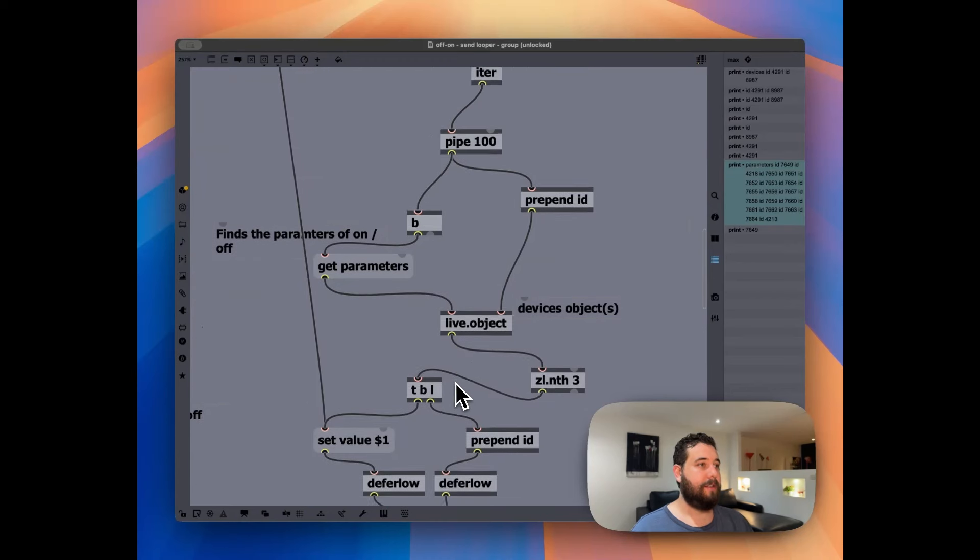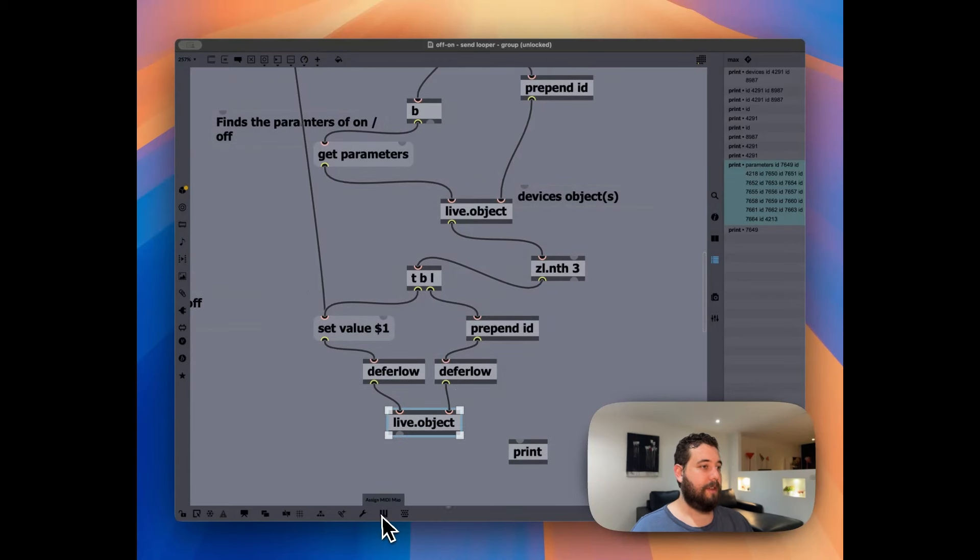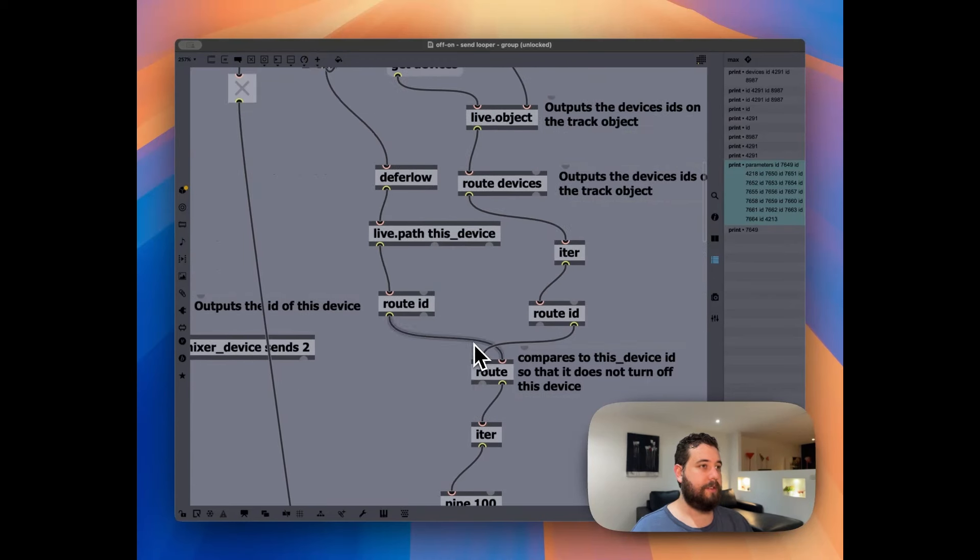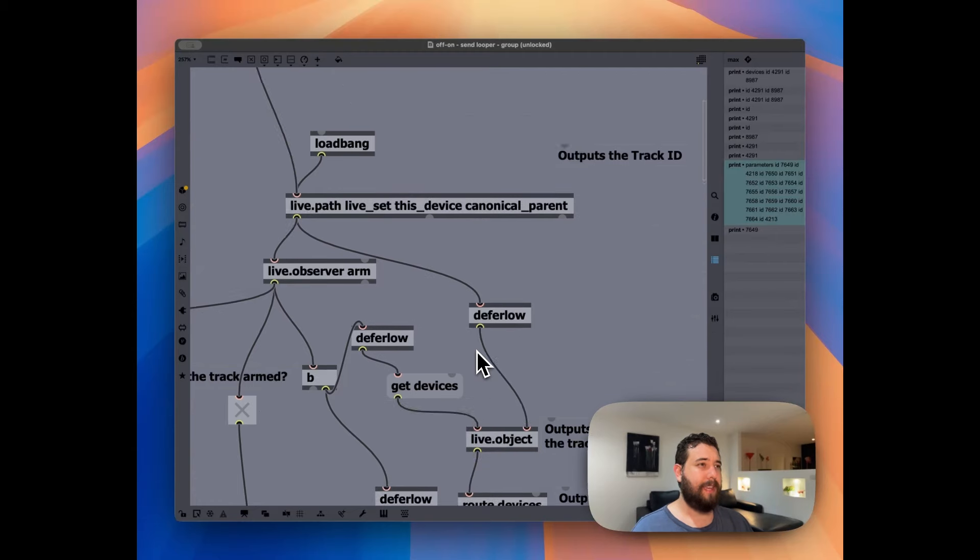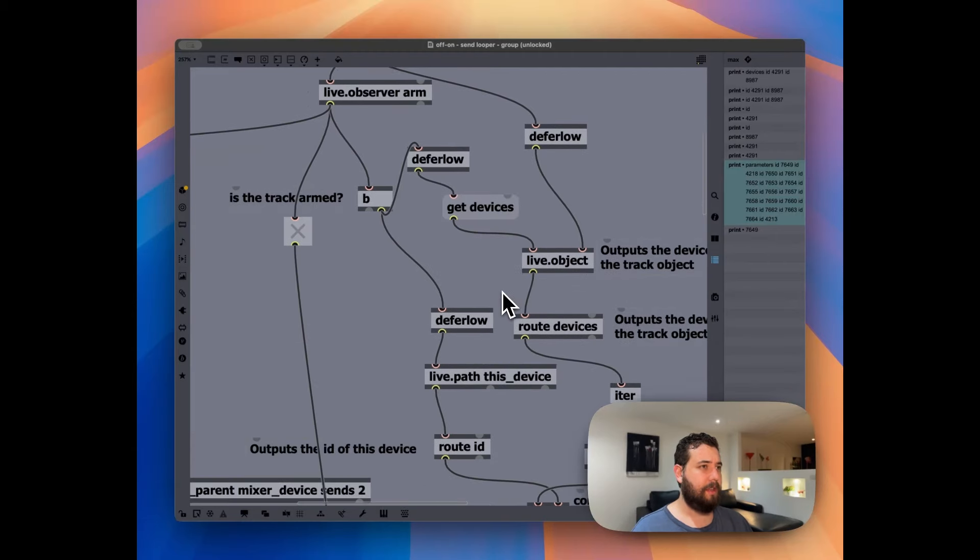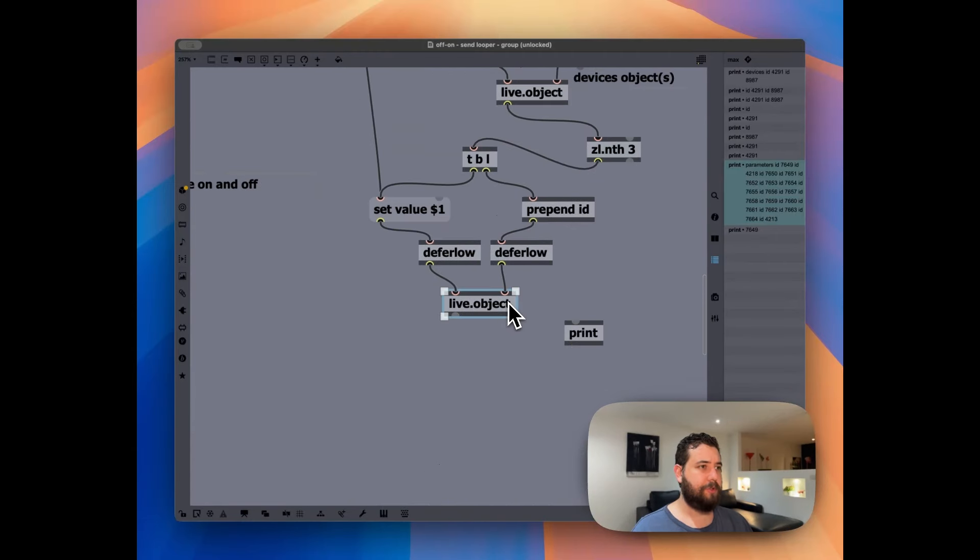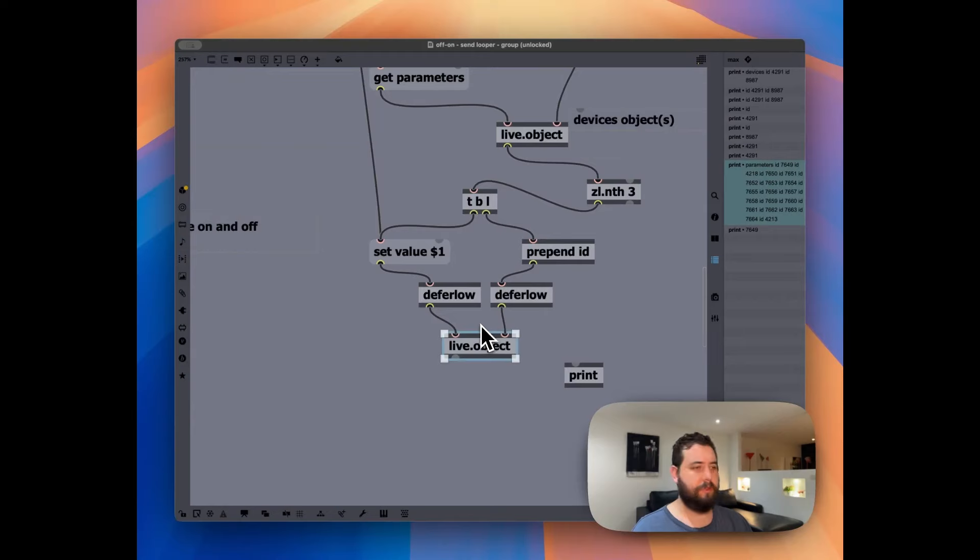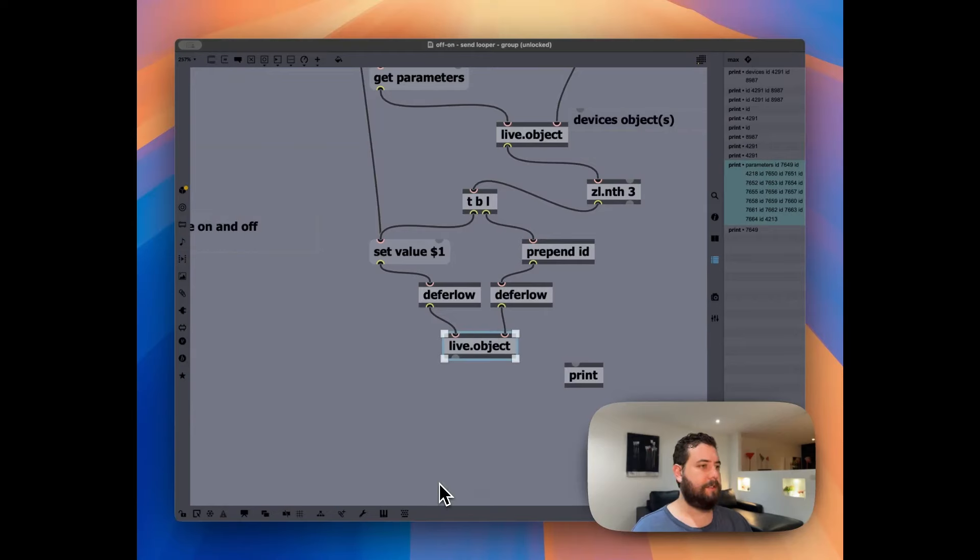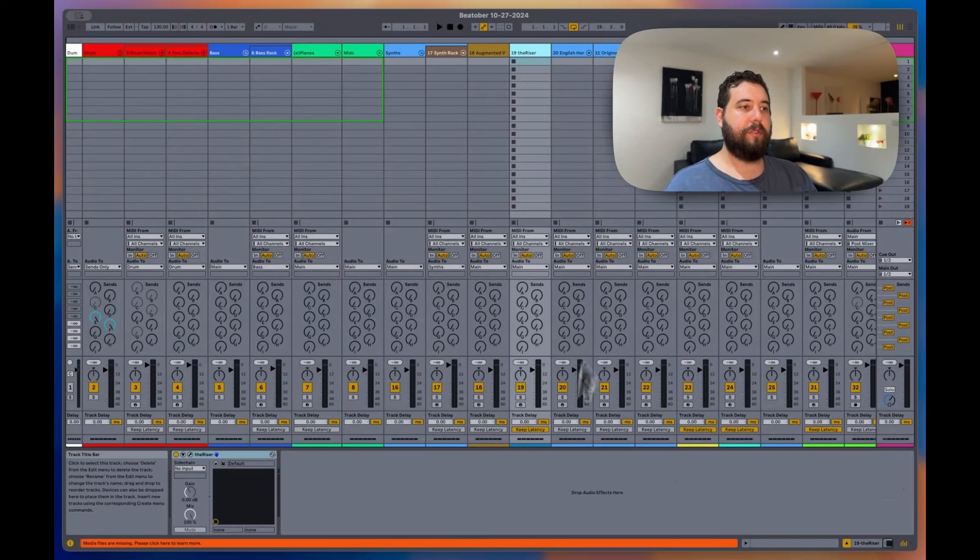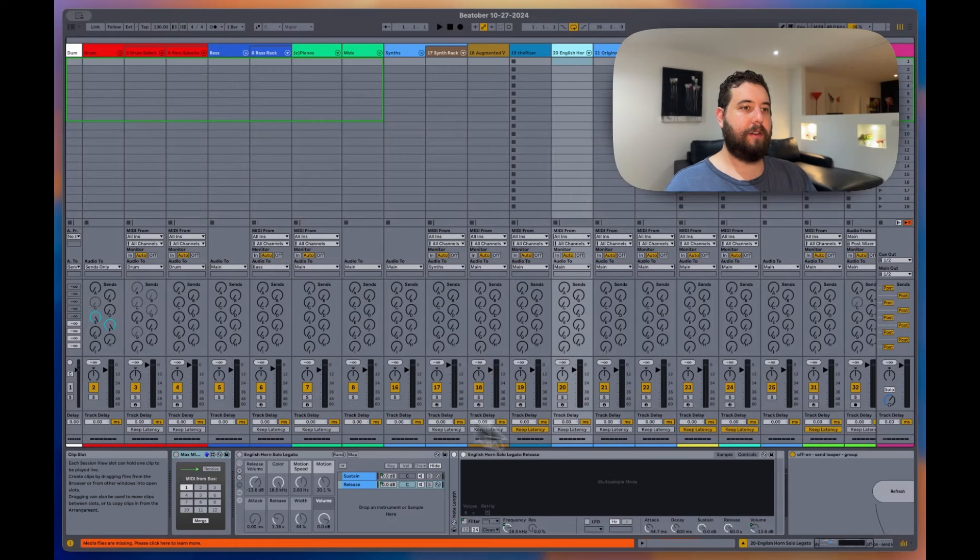And I will include it. I think I can include this in the description below. You'll be able to get this. When I have this device on each one of these tracks, let's see here, right here.